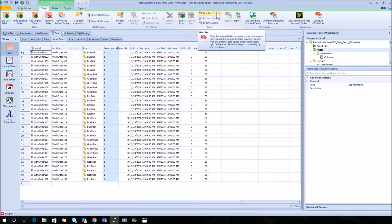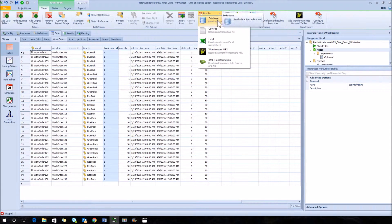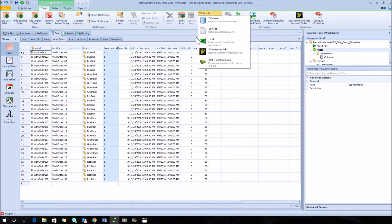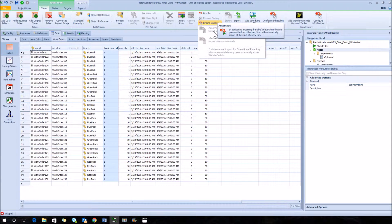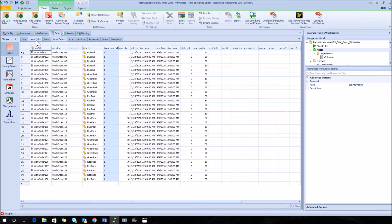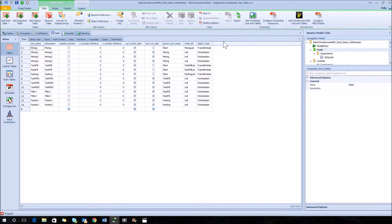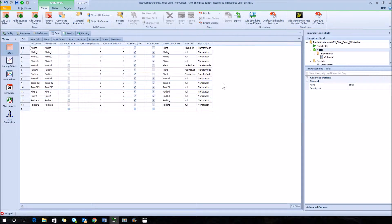How these are brought in is through something called binding. Up at the top there's a bind-to option, and we use the Wonderware MES direct connection. We set it up to be an automatic bind so that every time the model is run or the schedule is produced, we automatically bring in the latest data from the Wonderware system. There's also a button called configure MES entities to create the actual objects in the Simeo model based on whatever is listed in the entity table.